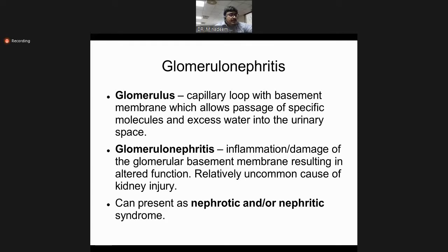Glomerulonephritis, nephritic or nephrotic syndromes, are defined as inflammation or damage to the glomerular basement membrane resulting in altered function, and it is a relatively uncommon cause of kidney injury.